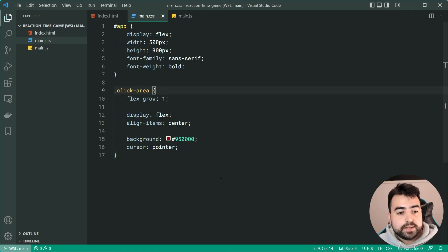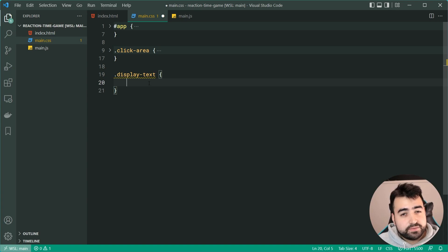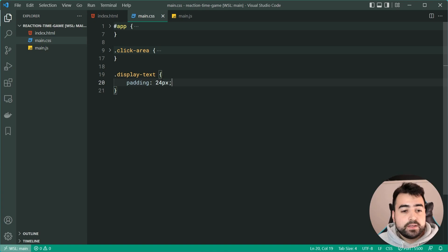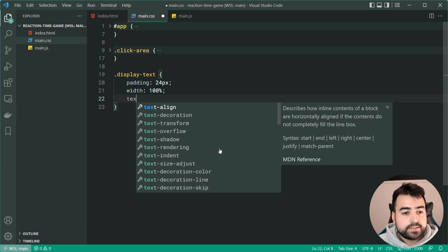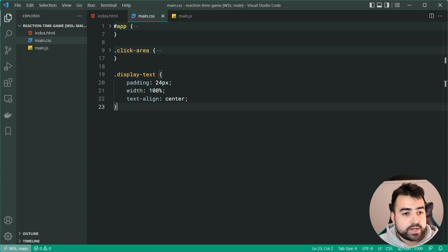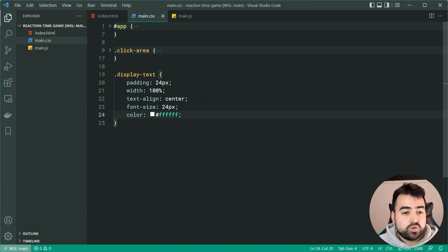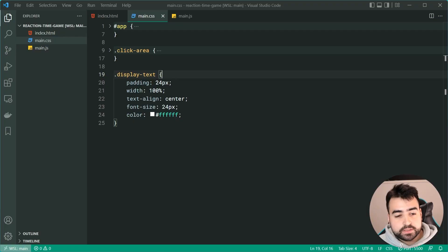Now let's style the 'display-text' class. We set padding of 24 pixels to ensure space around the edges of the click area text, width of 100% so the text has maximum space to expand, and text-align center to center it. We also add font-size of 24 pixels to make it larger and color white to make it legible.